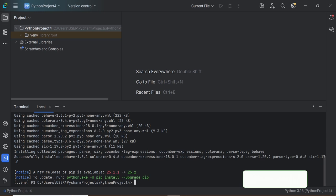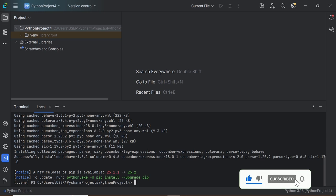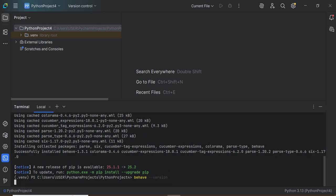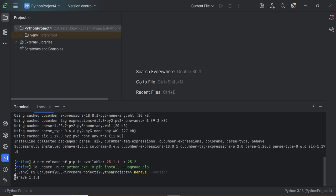Next, we need to verify the package installation. We can verify by entering the command behave --version. You can see the installed version is 1.3.1.